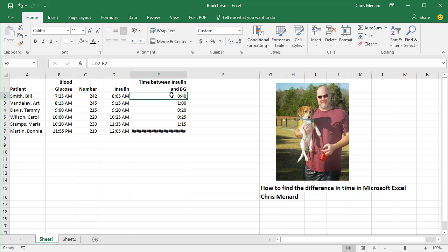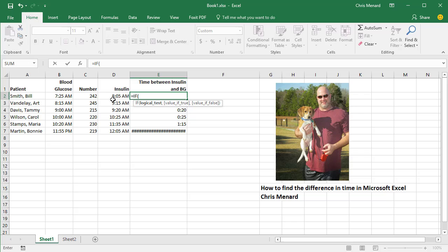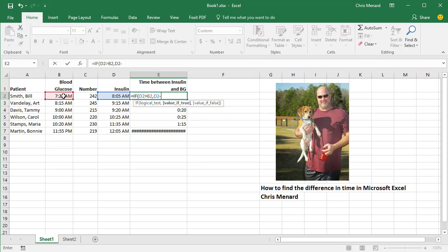What happens is when you run across midnight in Excel, time gets a little bit weird. So here's how you take care of that. You do equals IF, I'm going to say if D2 is greater than B2, comma, take D2 and subtract B2.